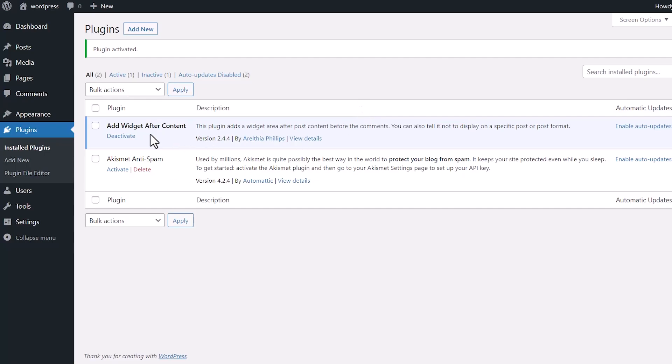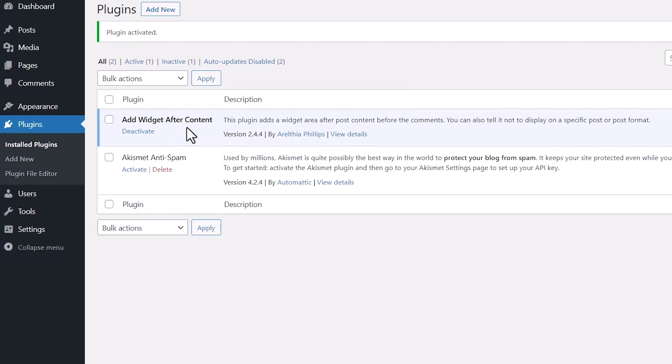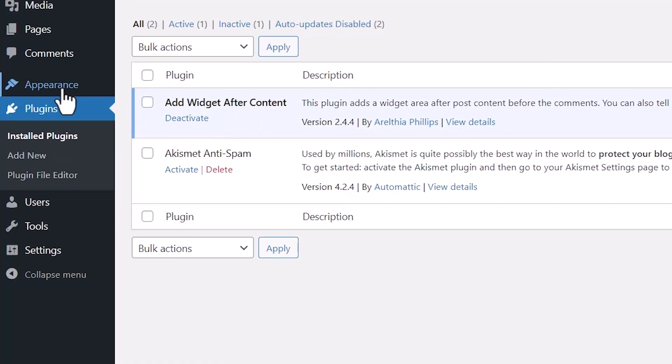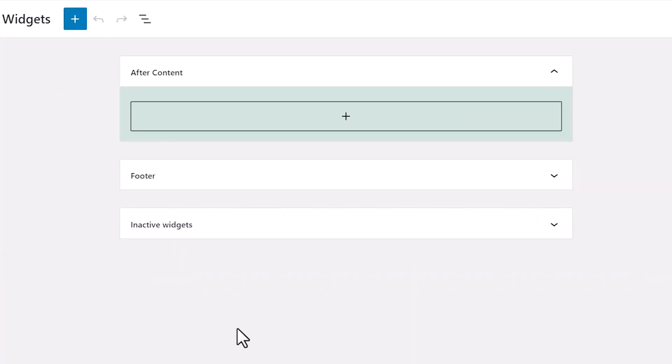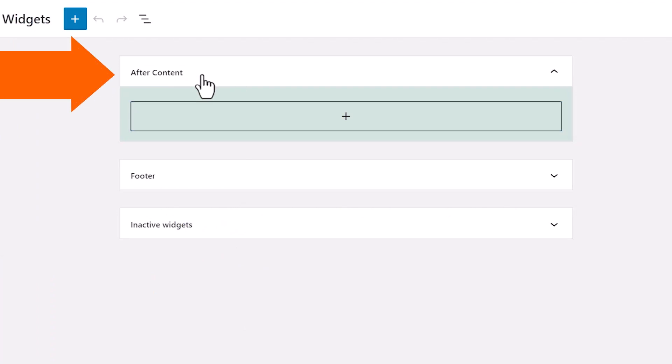Great, now that we see that it's activated here, we can go to appearance. We'll go to widgets. Under widgets, you'll see a new area called after content. And this is where we can add our content for after the blog posts.